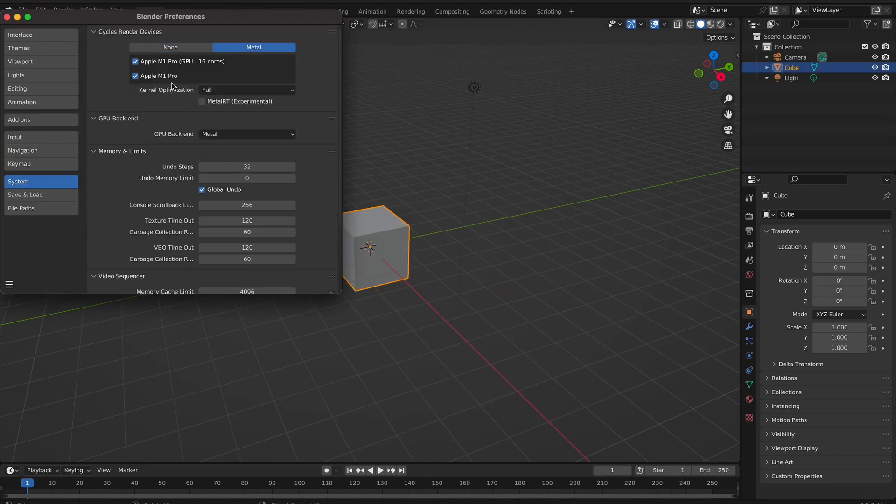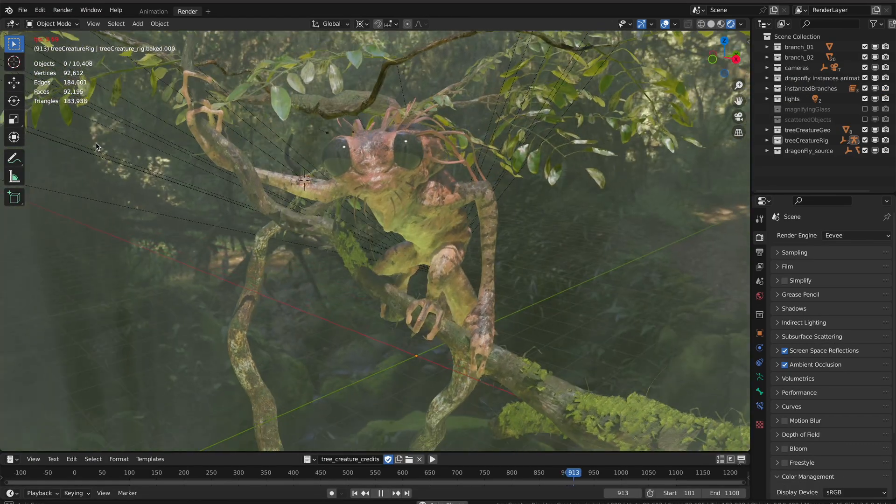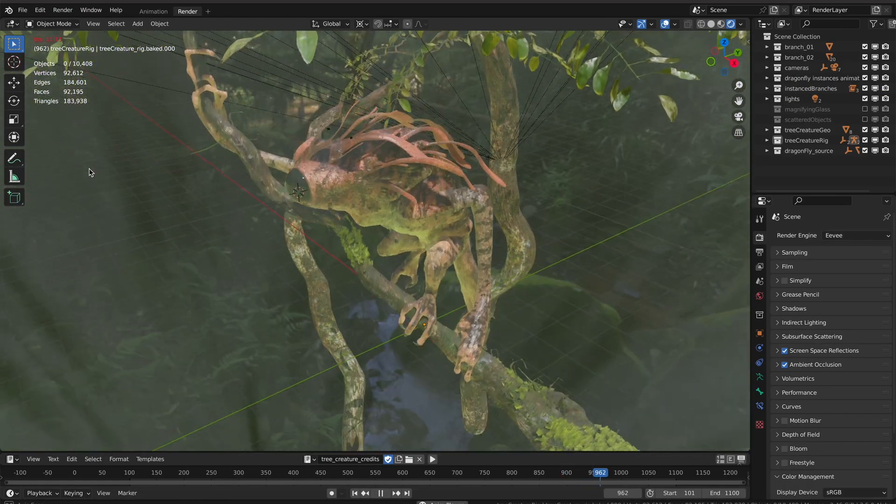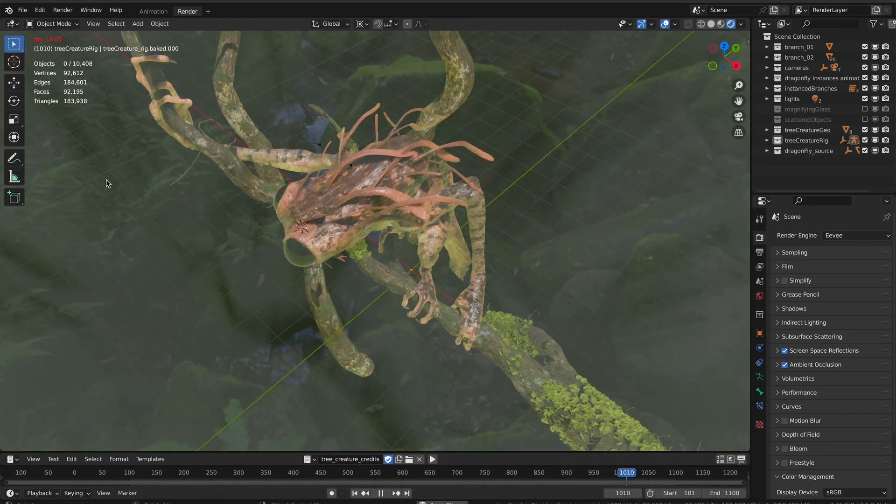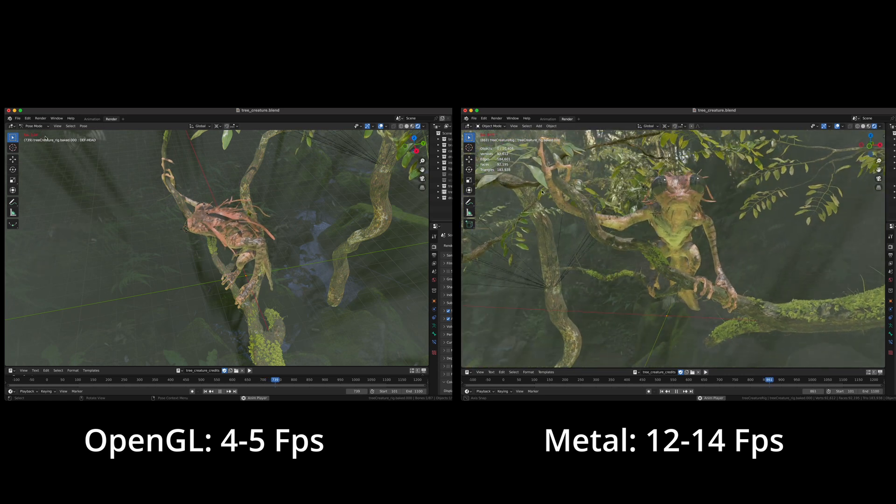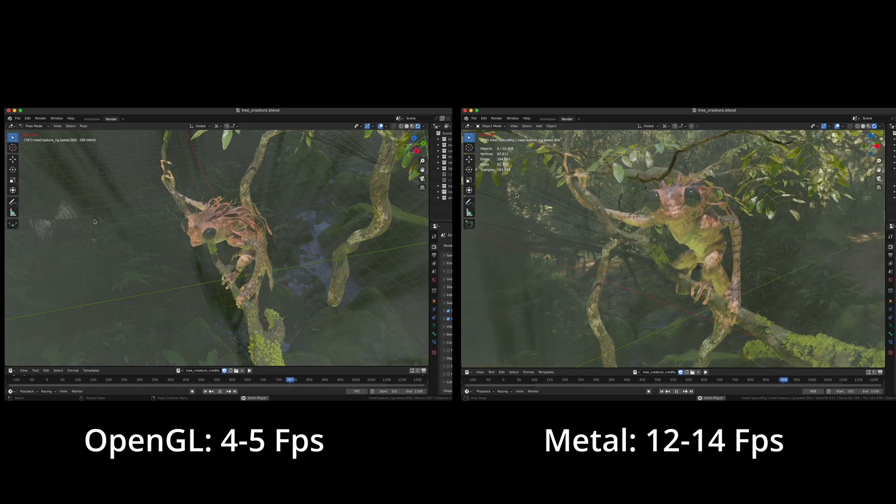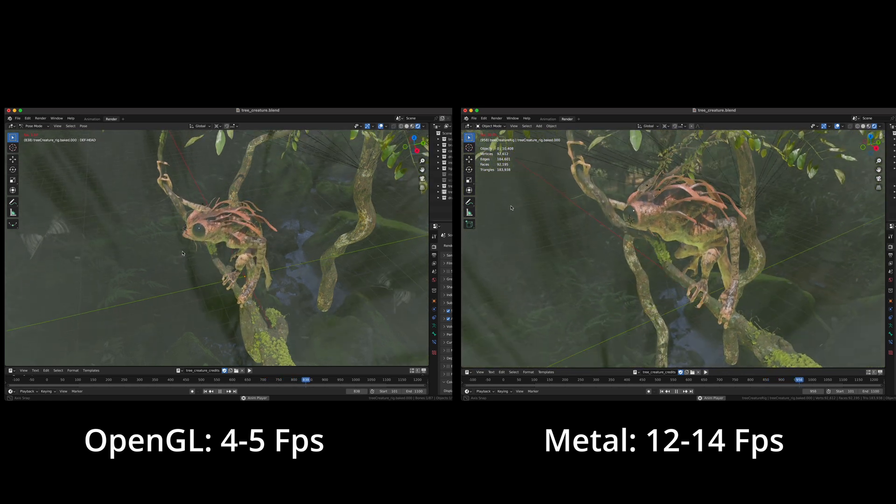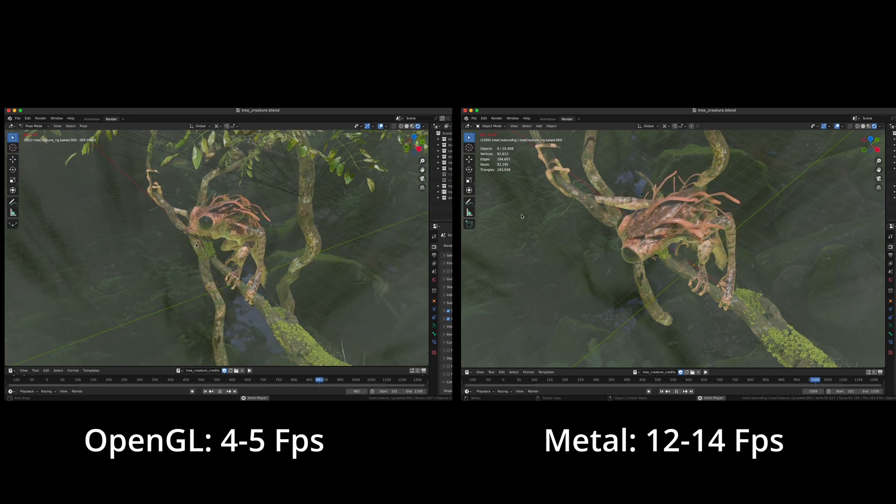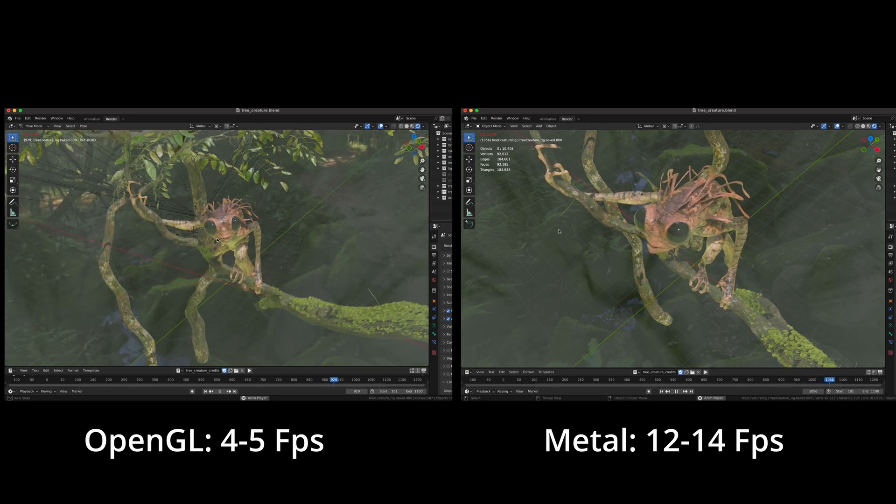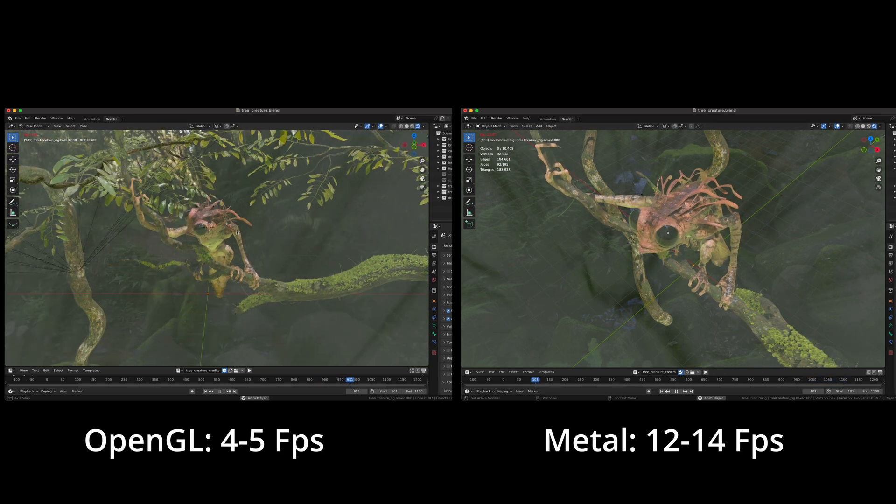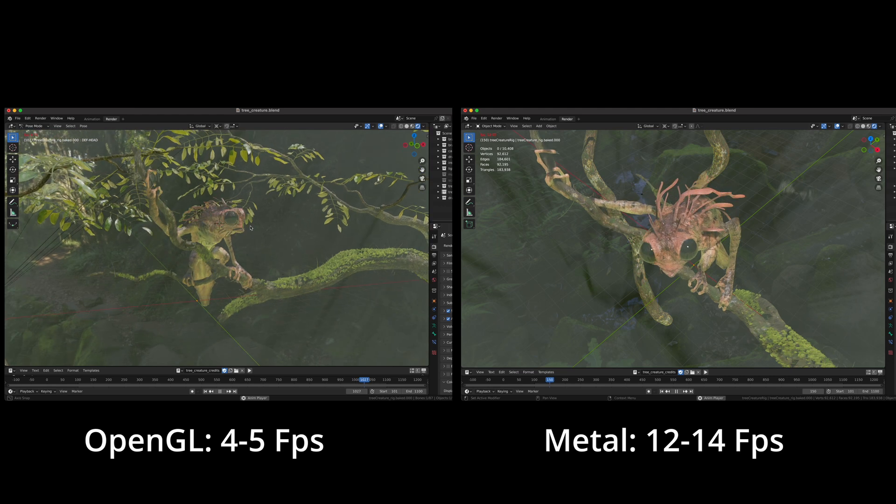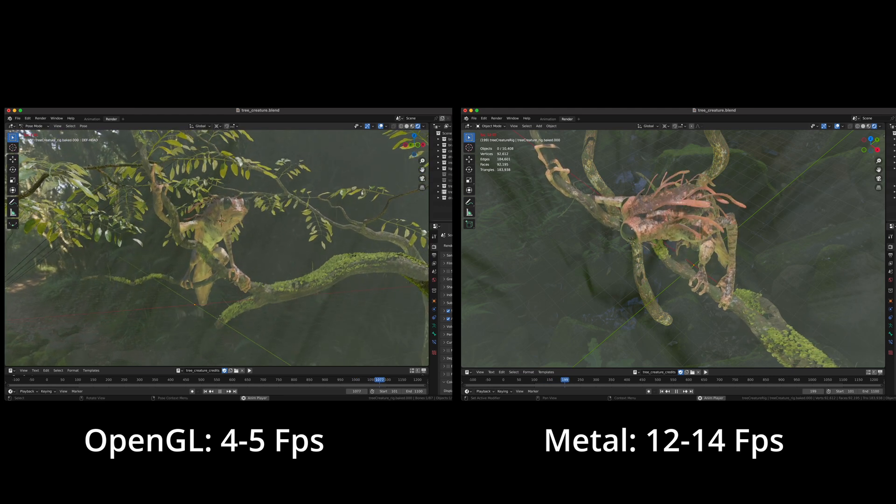One of the cool things you'll notice if you load a demo file, like the Tree Creature file we have here, is some interesting playback. When comparing both of them in terms of Tree Creature playback, we're getting results similar to what's on the blog. If you're running this on the Metal GPU backend, you'll have better frame rate playback compared to OpenGL.